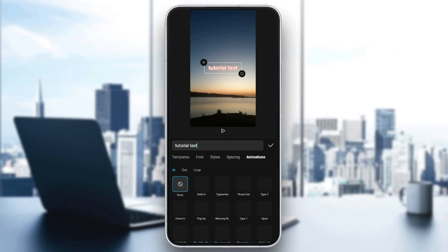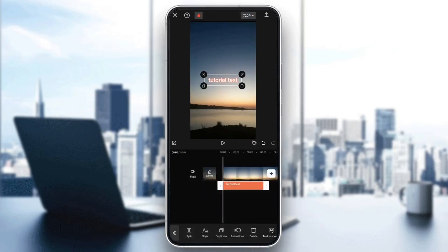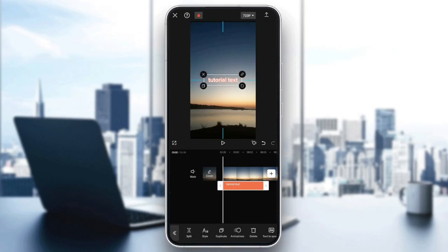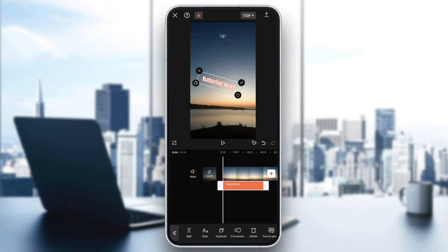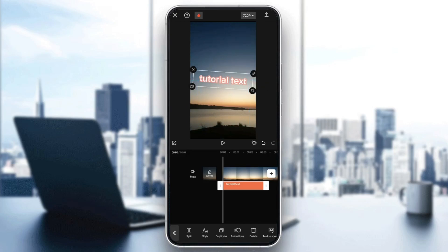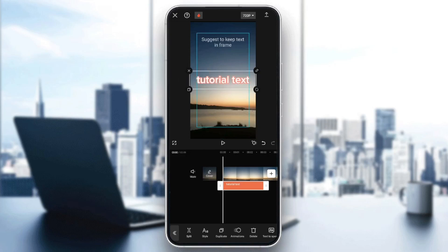And then in order to zoom the text, all you need to do is hold the text with two fingers. And then you can zoom in or out the text, as you can see.